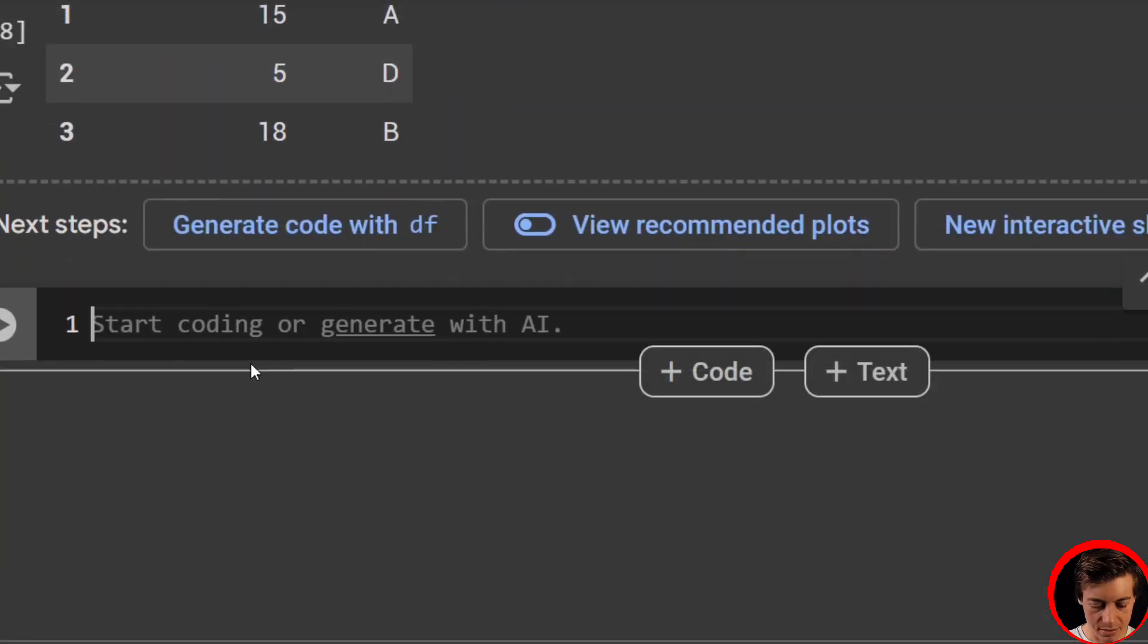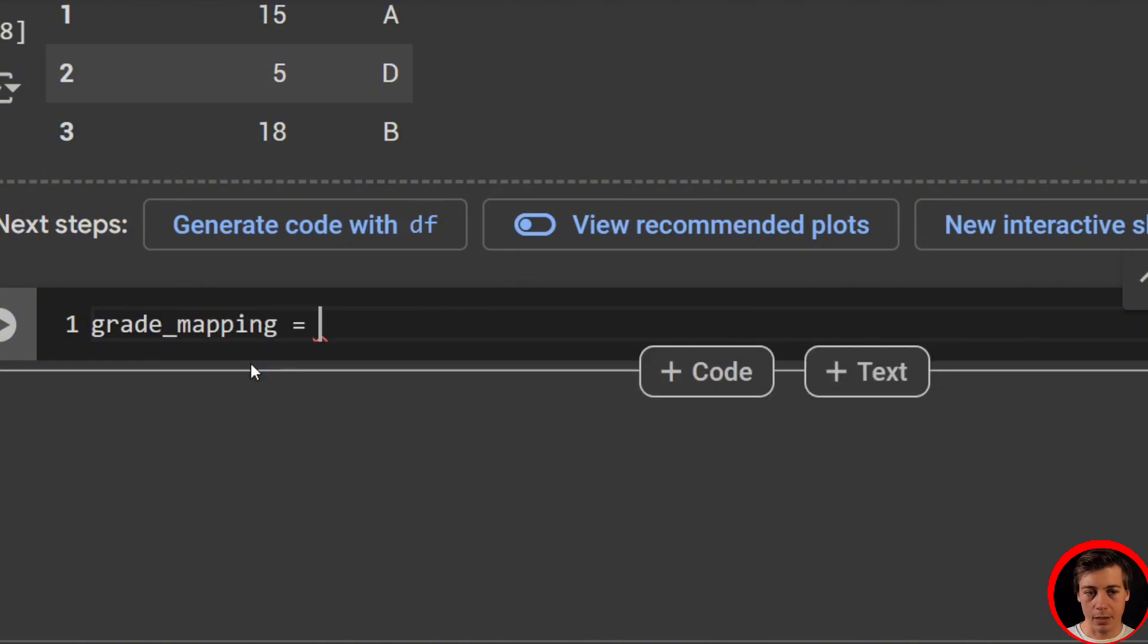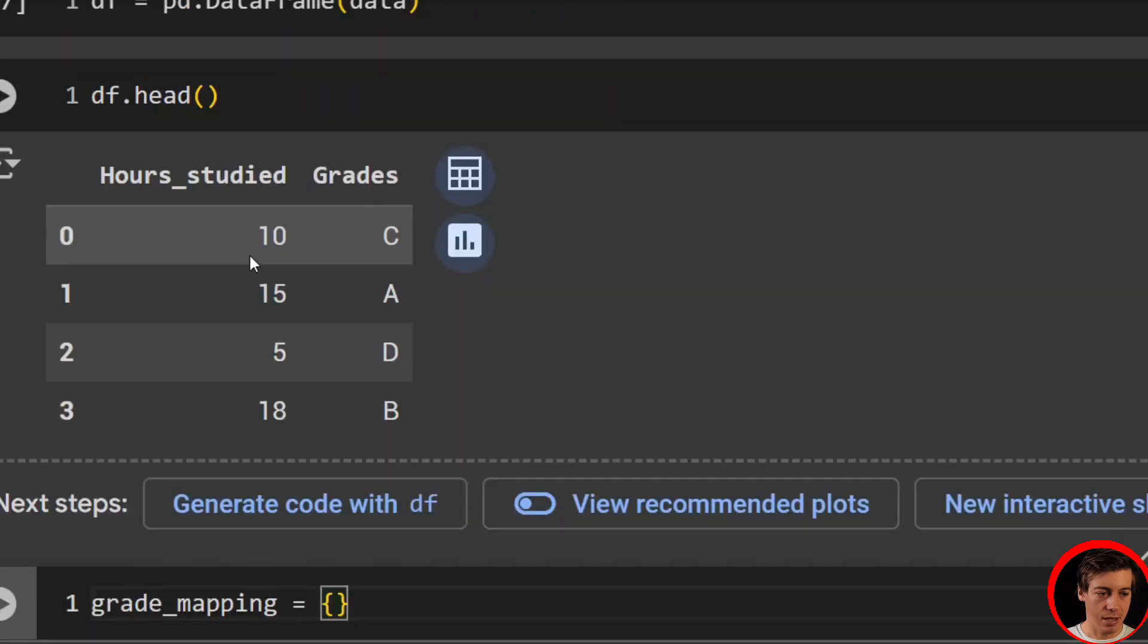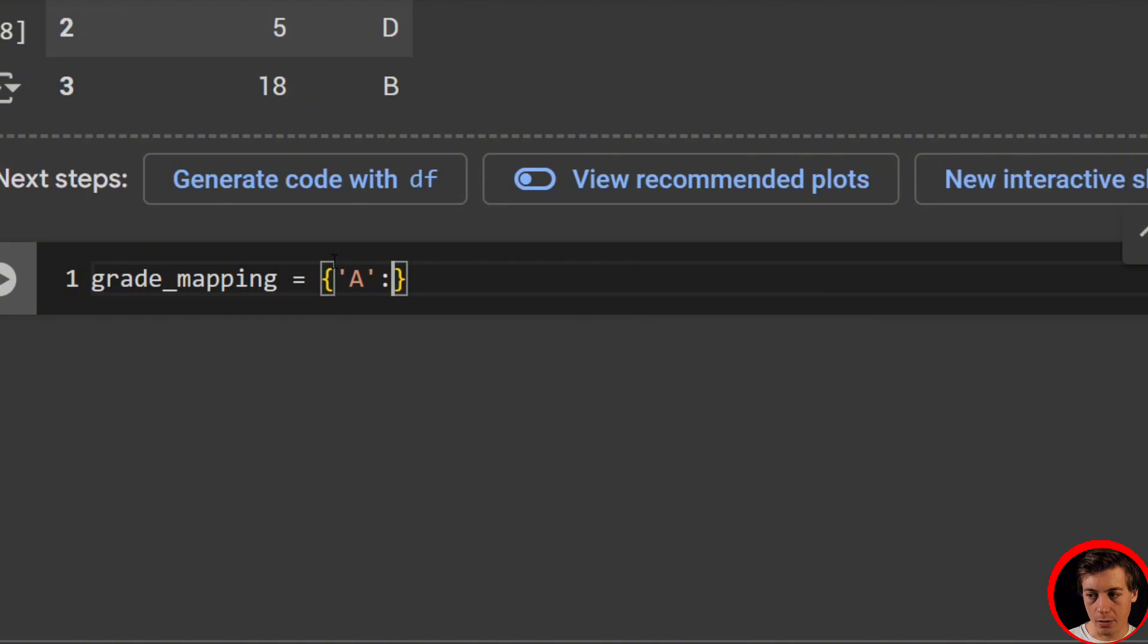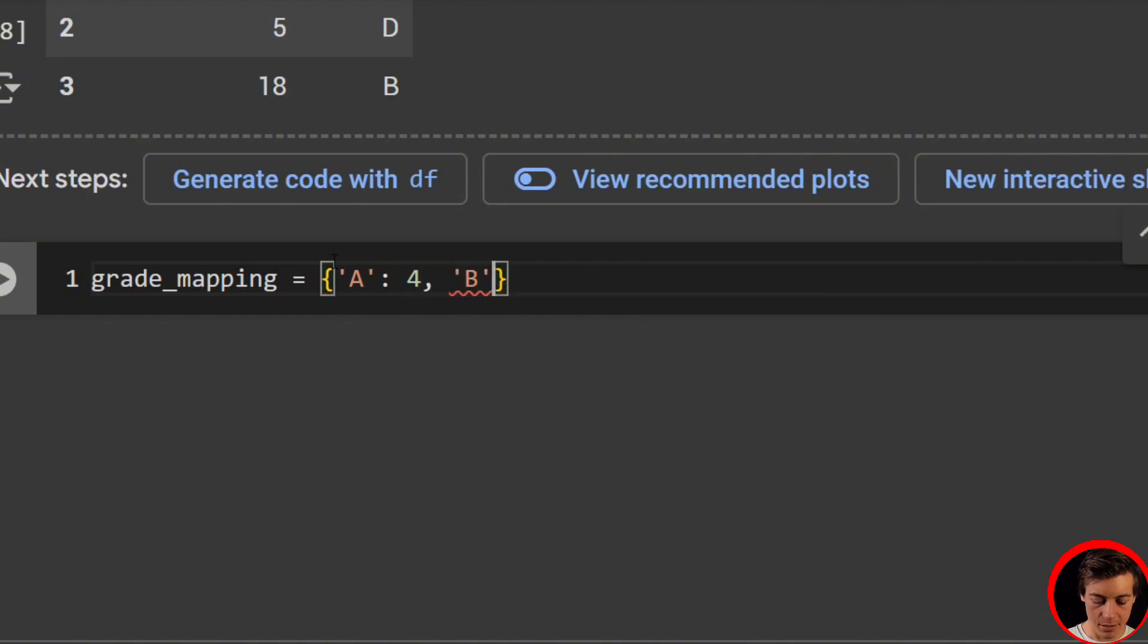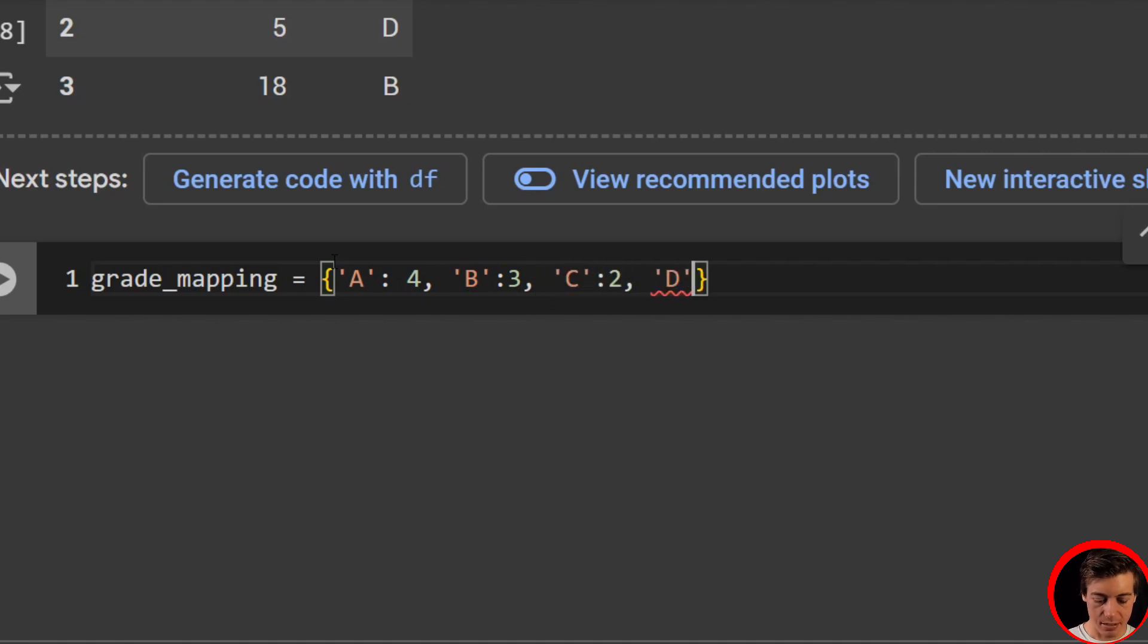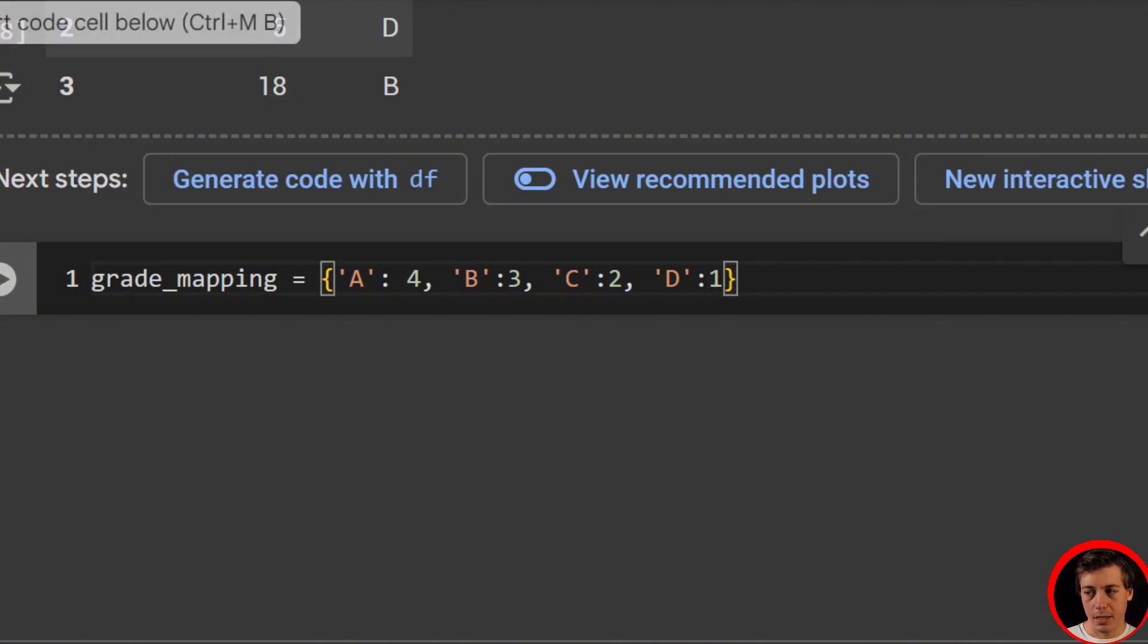So we'll say grade_mapping equals. And again, we're going to have another dictionary over here. This time we're going to do all of our grades. So we'll say A is going to be equal to 4, and then B is going to be 3, then C is 2, and then D is going to be our 1. So we have our rankings over there for the grade mapping.